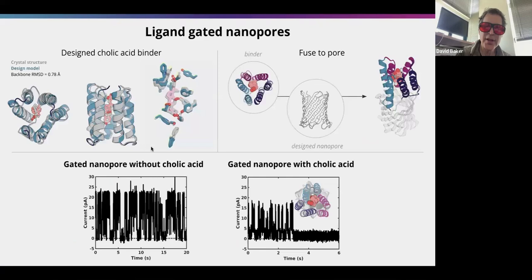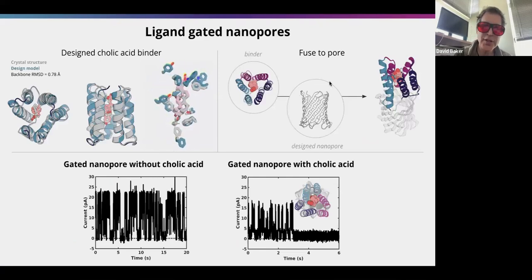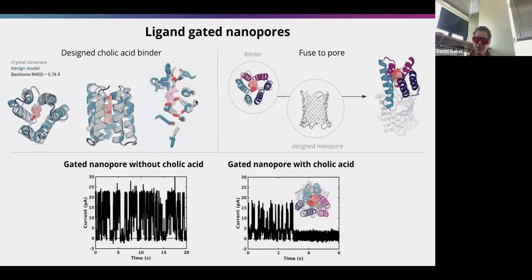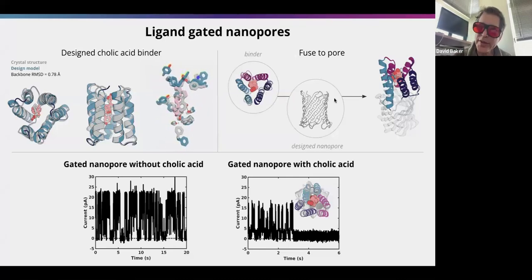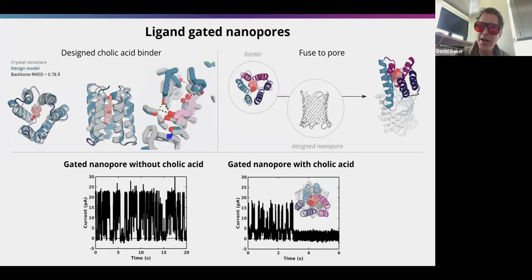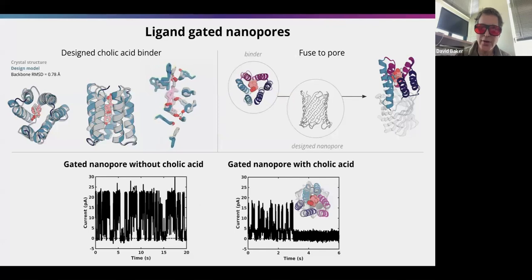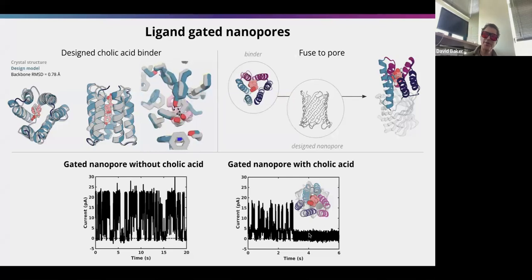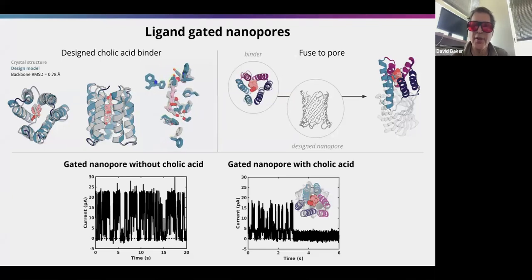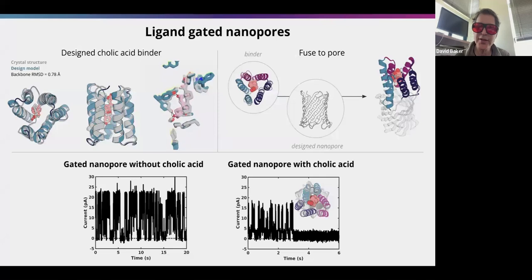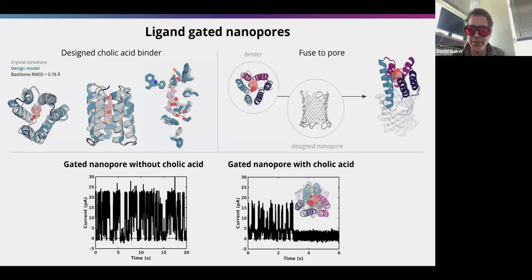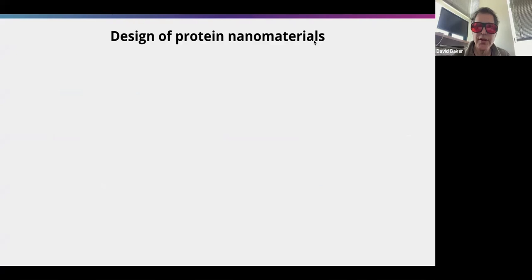These proteins insert into a lipid bilayer and we can actually measure currents going through the pores. We can design proteins at the surface of the pore that bind to a small molecule of interest — in this case cholic acid — with really high accuracy. They become gated channels whose opening and closing depends on the presence of cholic acid. We're excited about this as a general way of making sensors for different compounds, and working to couple this with electronics by inserting these proteins into silicon nitride chips.